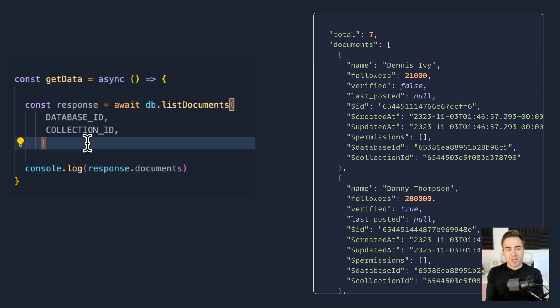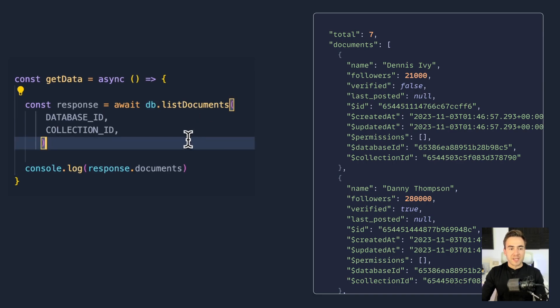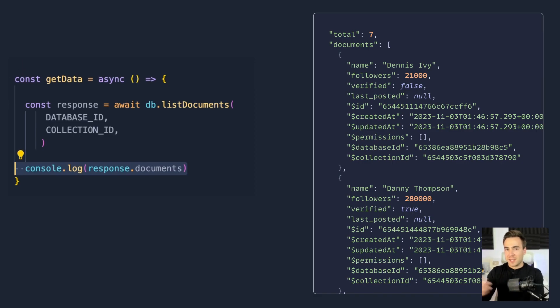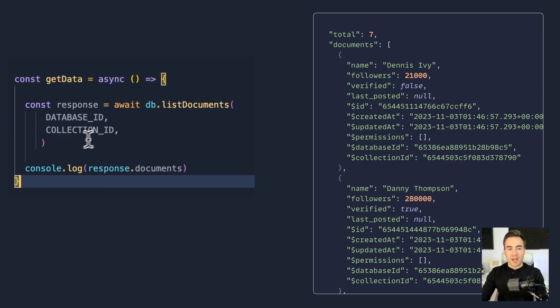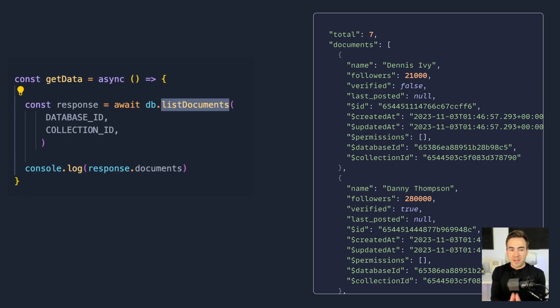We're going to do all of this with the Appwrite Web SDK and start writing our queries. I've already set up a collection with some data, including different attribute types: string values, boolean fields, datetime fields, and integer values, so we can test out multiple query types. On the front end, focus on the list documents method called from the databases class. The default behavior is to return the first 25 documents in a collection.